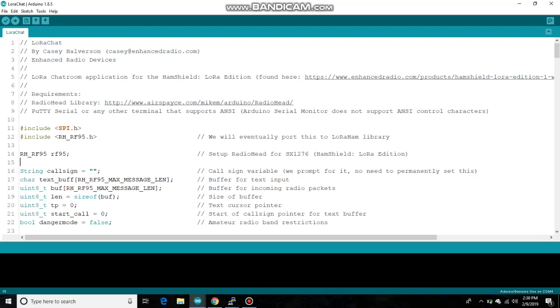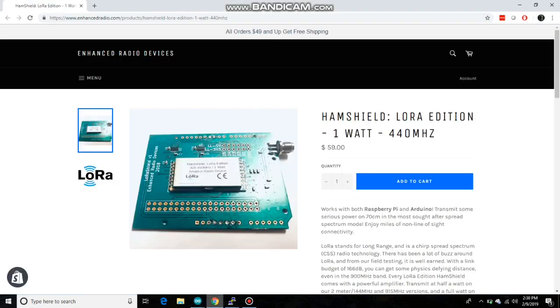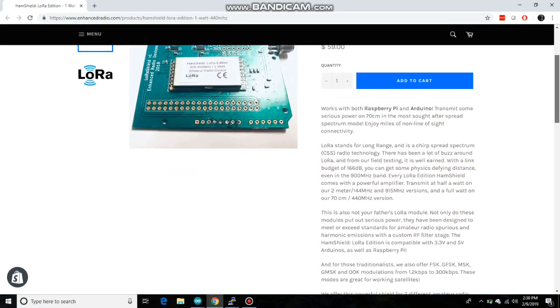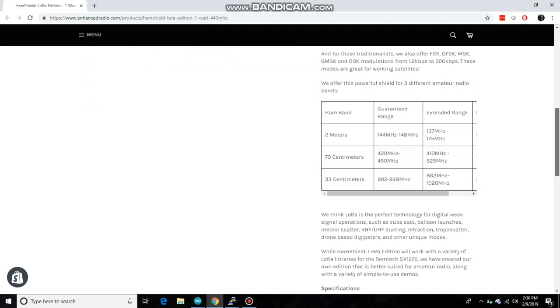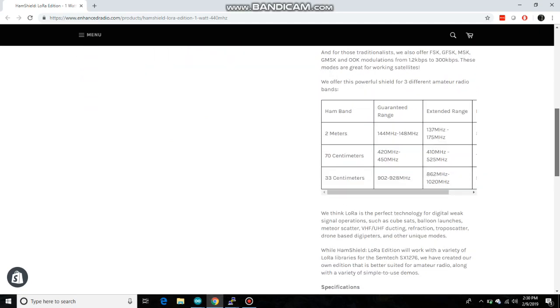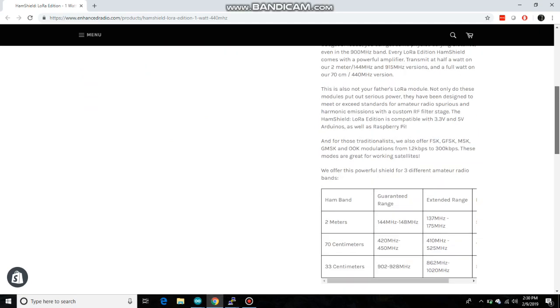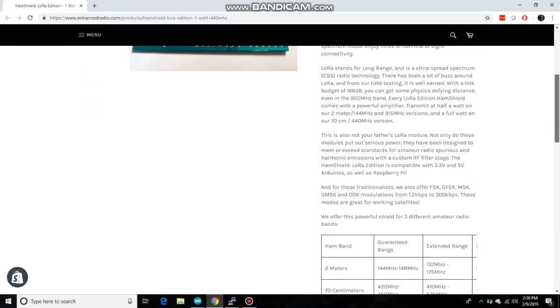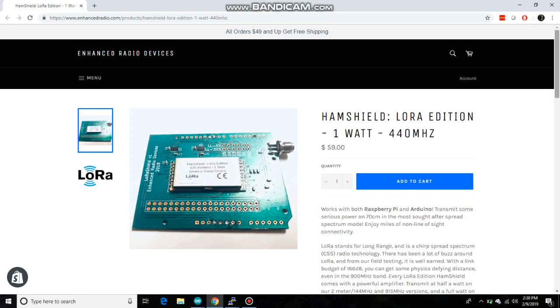Now, HamShield LoRa edition is a 1 watt radio transceiver that operates at 440 megahertz and it uses the spread spectrum mode LoRa. It also supports FSK and just about any other type of modulation.